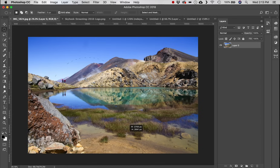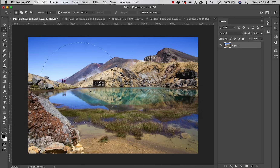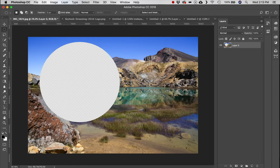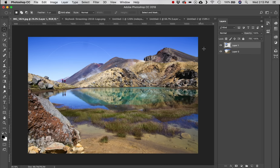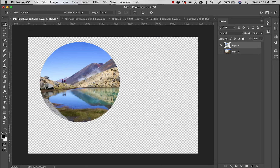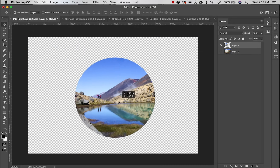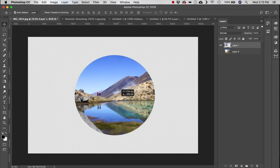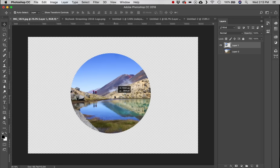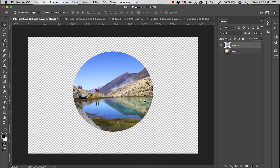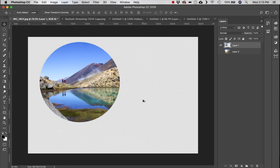Next, the Elliptical Marquee tool — again a selection tool except this time it's a circle. We can cut that out using keyboard commands, paste it onto a new layer, and now you have a lovely circle cutout.